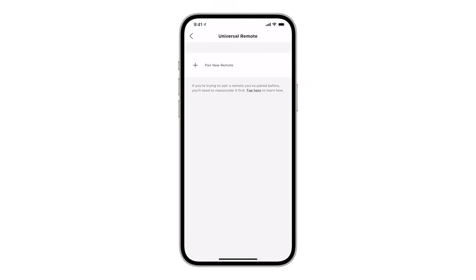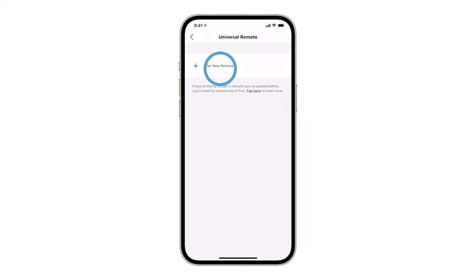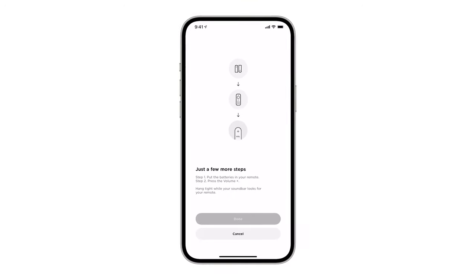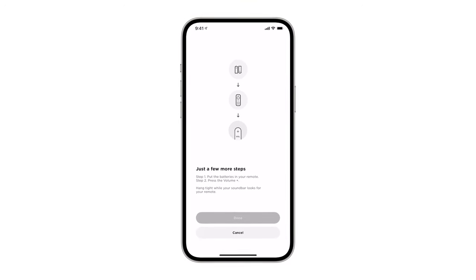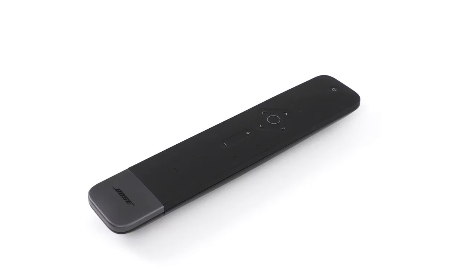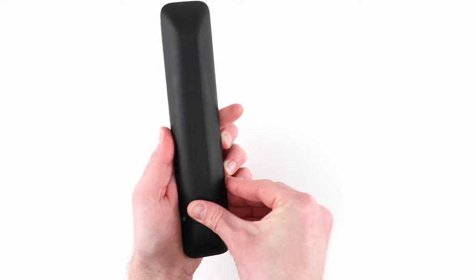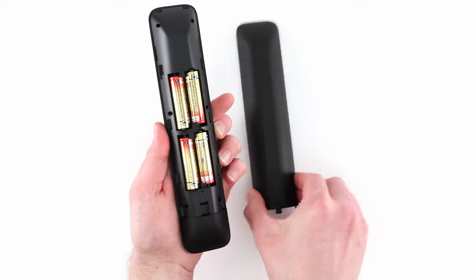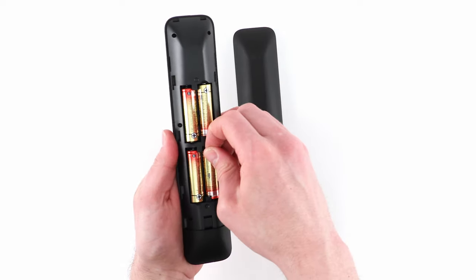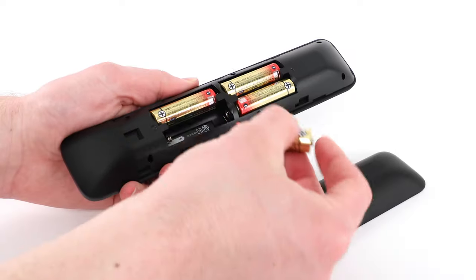Now tap Pair New Remote. You'll be asked to insert batteries into the remote. If you already have batteries installed, remove one and then reinsert it.